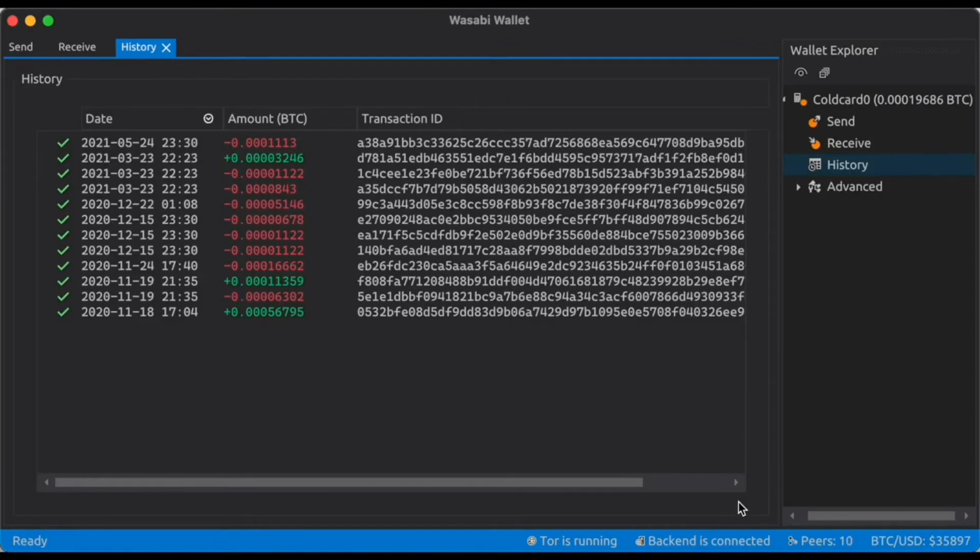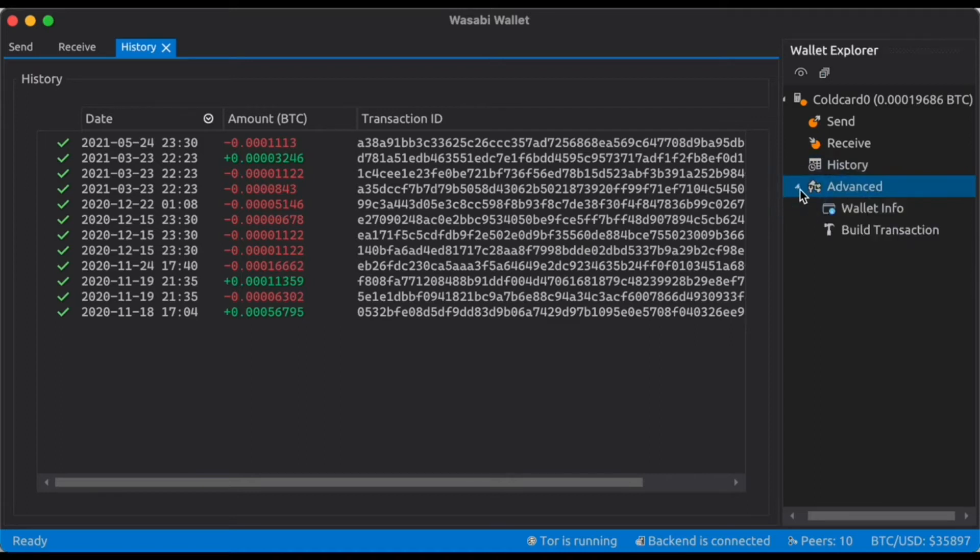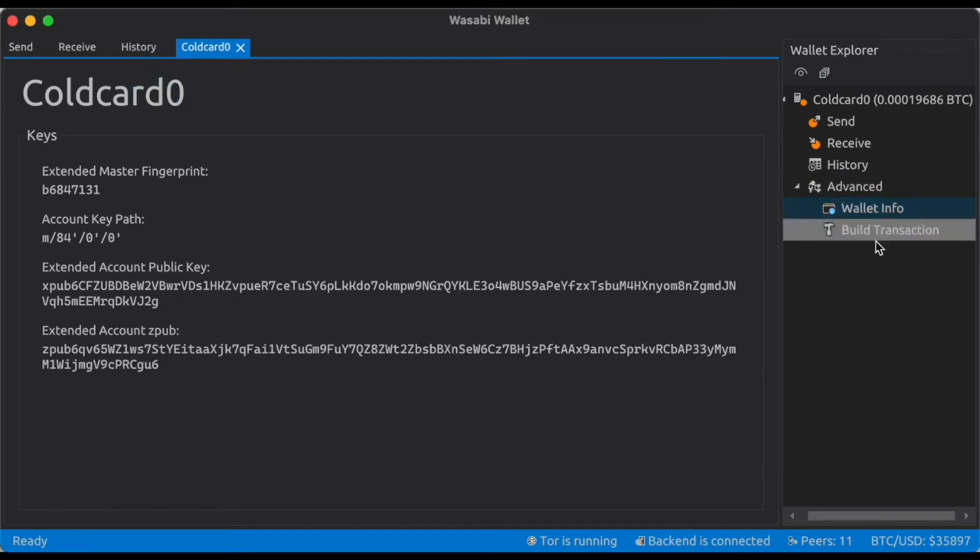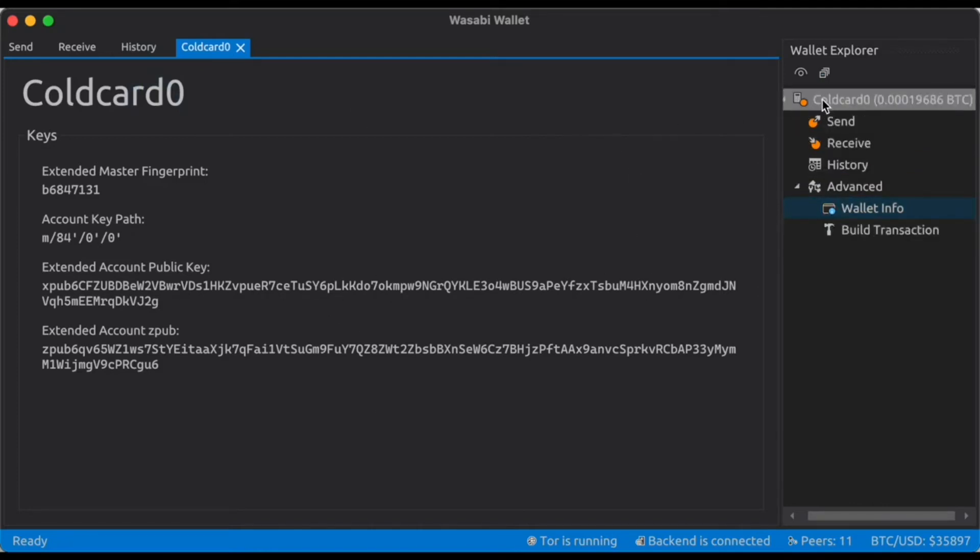So we can see the full transaction history. If we want to, we can come in here, check out the advanced settings, check out the wallet info. You can see all the details that you need to see about Passport.